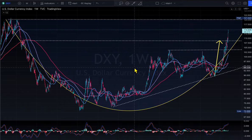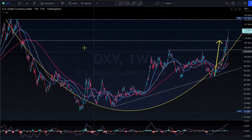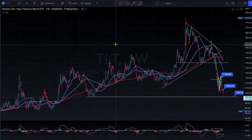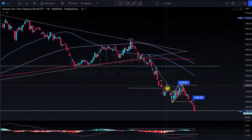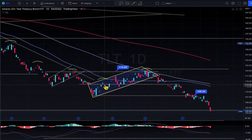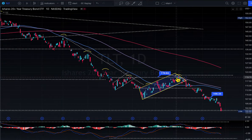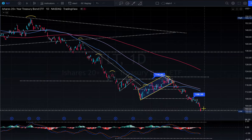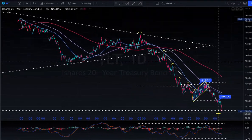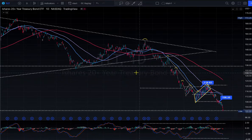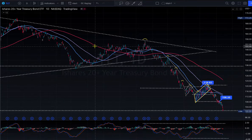Right now there is currency chaos and bond chaos. Look at TLT — I said TLT was going to test 108 and my price target is 101. The bond market is in big trouble. That could happen. Yield is basically driving the whole worldwide market.